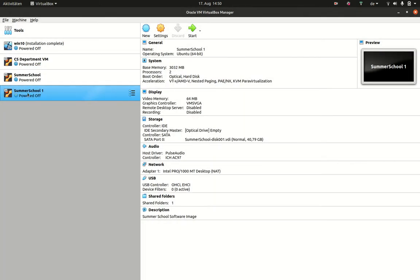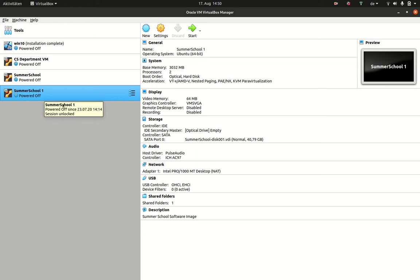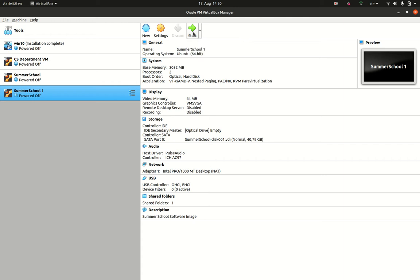All right. So, you can see next to a virtual machine, like to a real computer, the status of it. Here, we see Powered Off. So, this virtual computer is powered off. We can start it, if we like, and then we get the graphical interface of it.